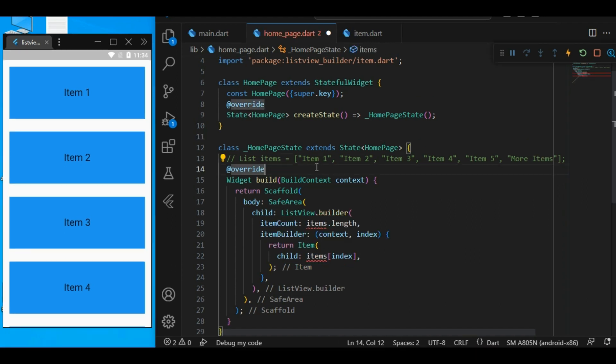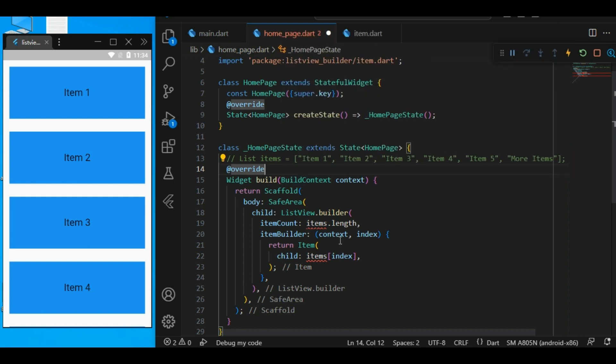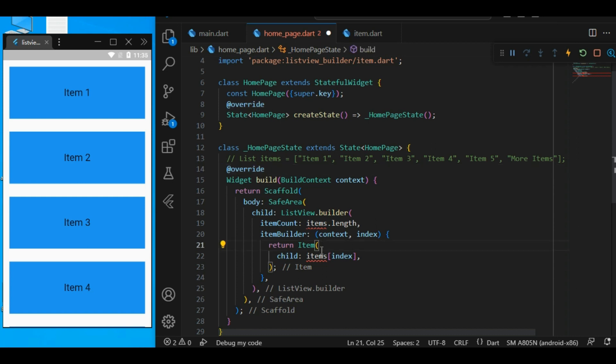Here we have a ListView.Builder. And it has two essential properties, itemCount and itemBuilder. ItemCount will specify that how many times this function should be called. And in itemBuilder, we have the function. It has context and index. And we will return the item widget.